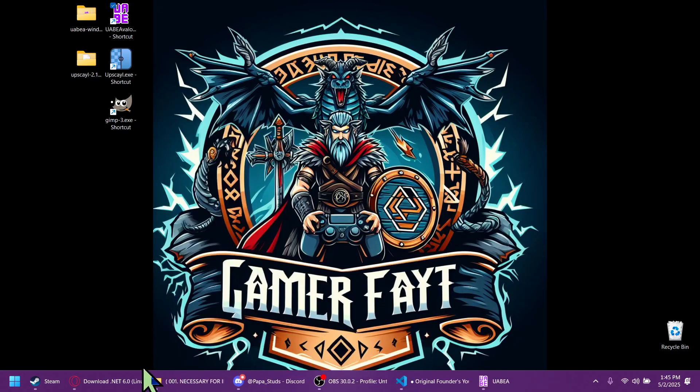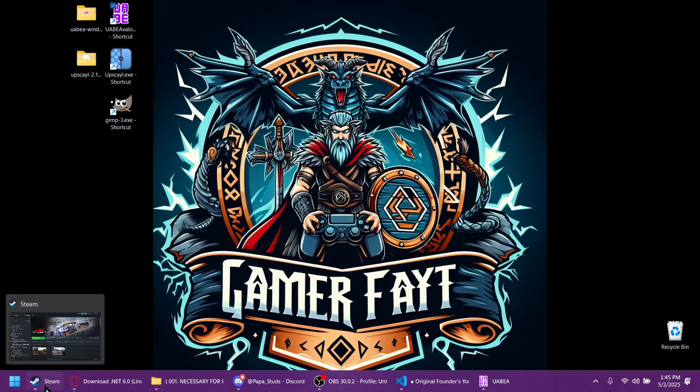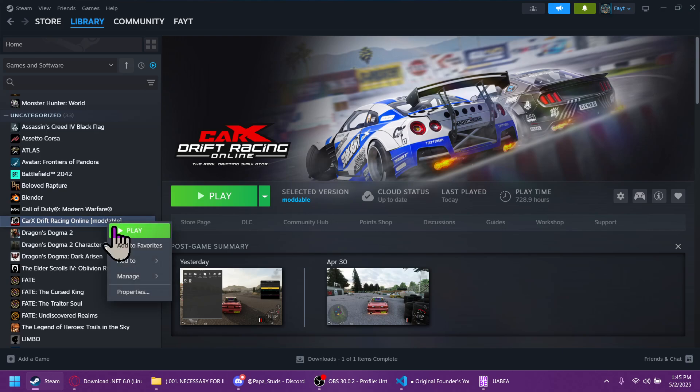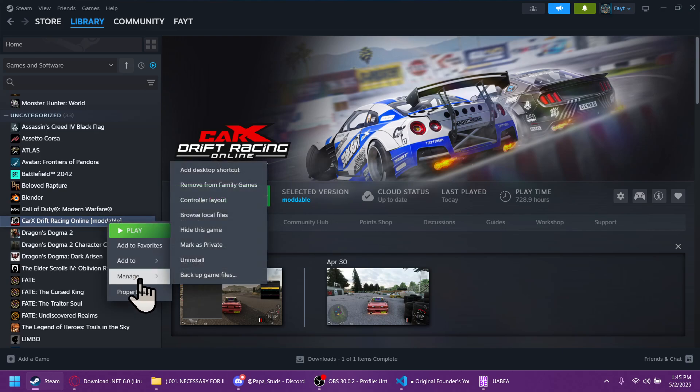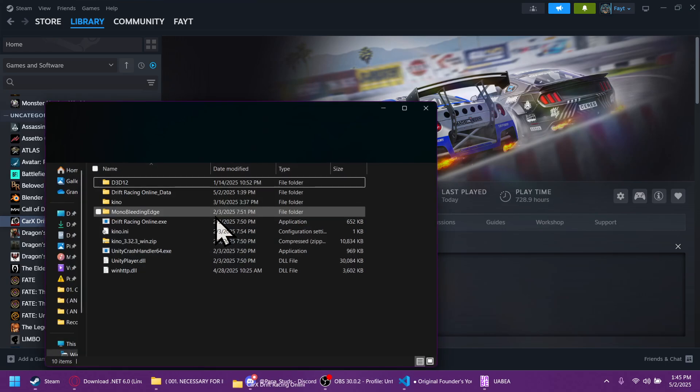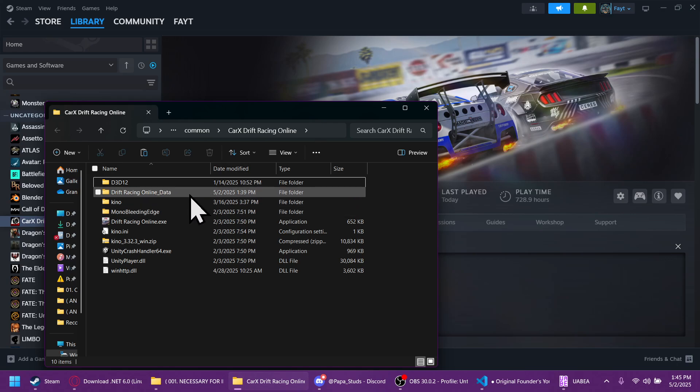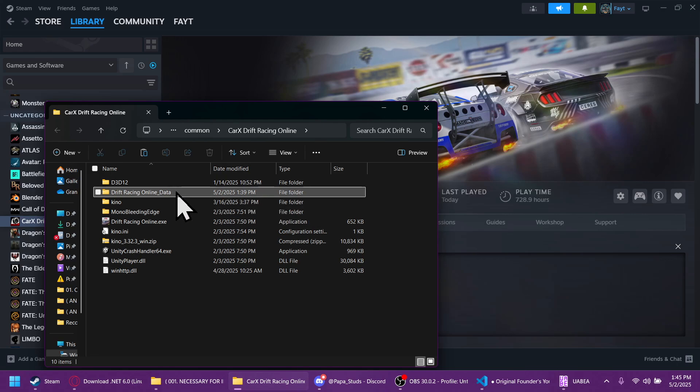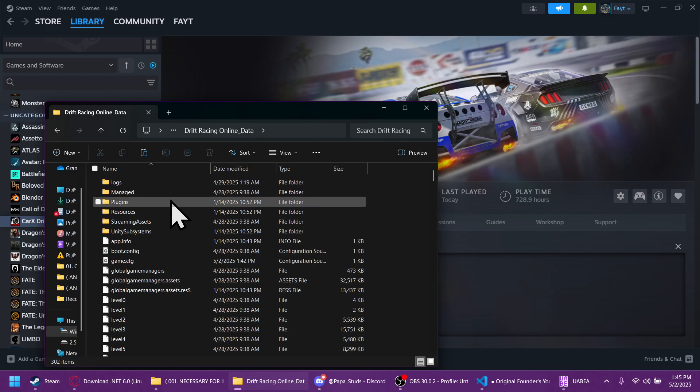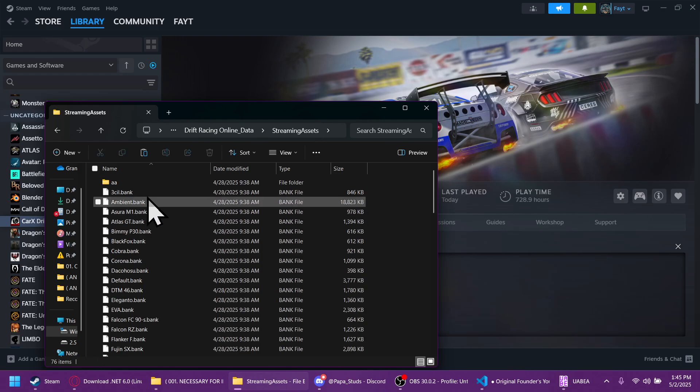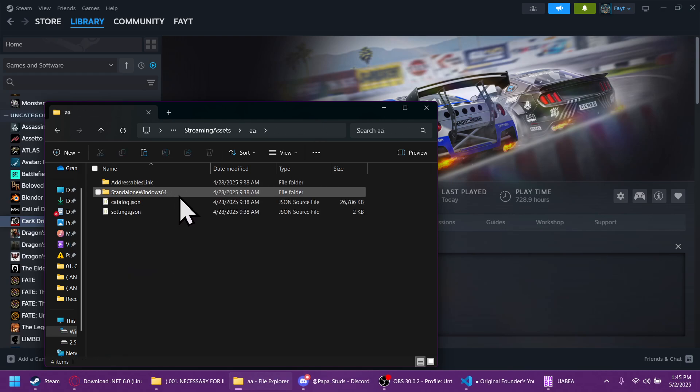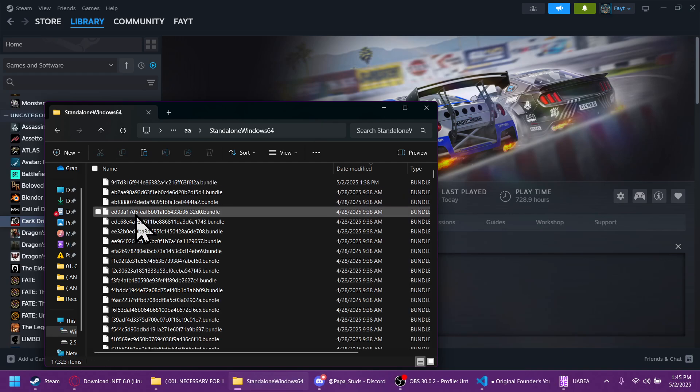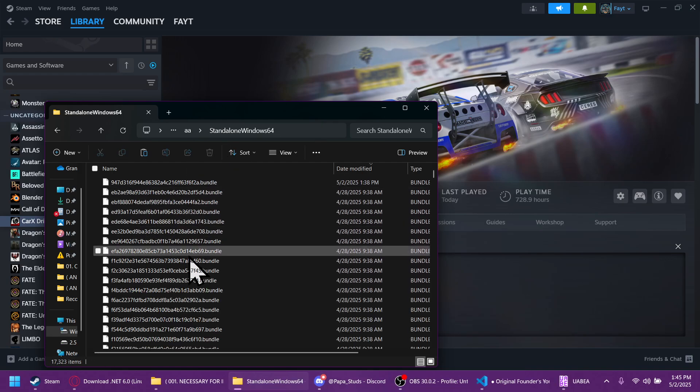Now you just got to copy and paste that into your directory for CarX. So you're going to open Steam, go to manage, or right click CarX. Go down to manage, browse local files. Then you want to follow this path: Drift racing online data, streaming assets, Double A, stand alone windows 64. This is where you're going to paste the bundle.